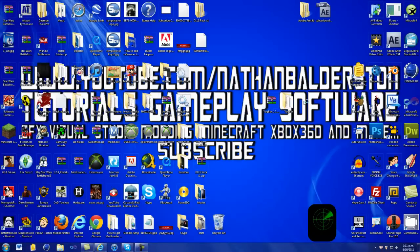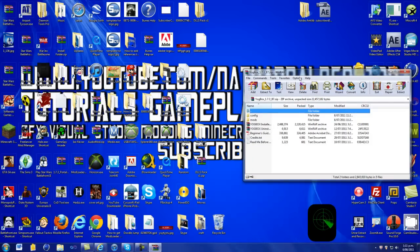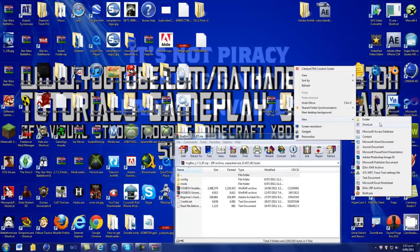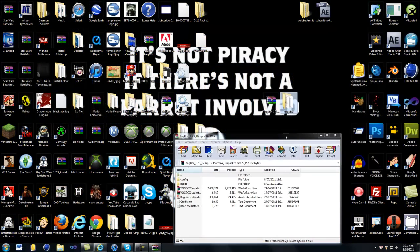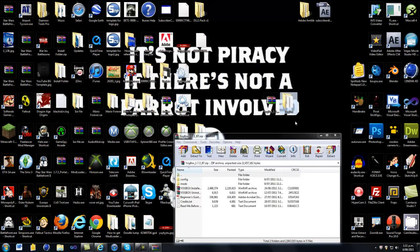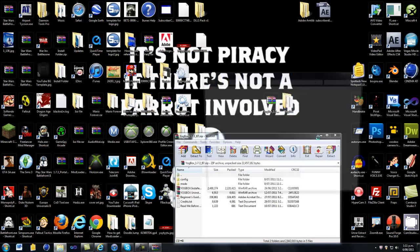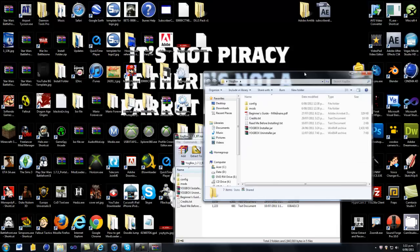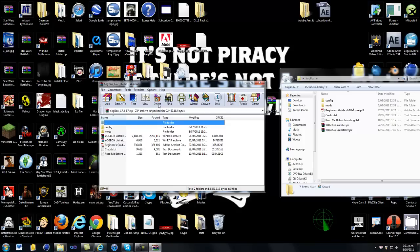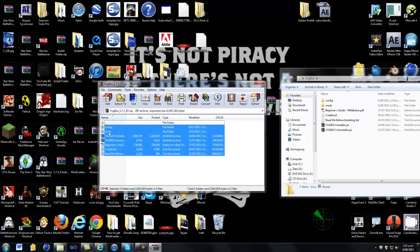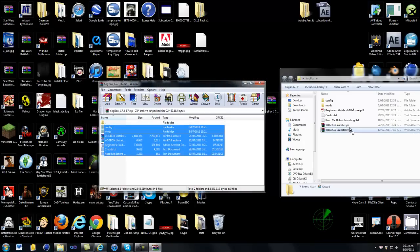You just want to open that up, make a new folder and then call it Yogbox, open it up. Make sure you do this on desktop so it makes it much more easier. Copy all over those and drag it in there.